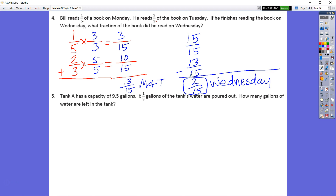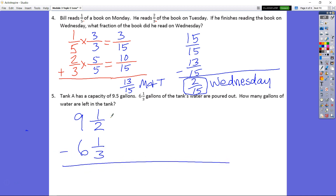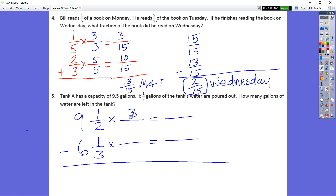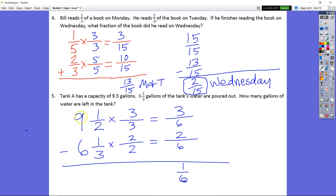Tank A has a capacity of 9.5 gallons — remember, 0.5 is a half, so that's 9 and a half gallons. 6 and 1 third gallons are poured out. How many gallons are left? Times fraction bar equals fraction bar, times fraction bar equals fraction bar. Our common denominator is 6 because 2 times 3 is 6. We split halves into thirds and thirds into halves. We have 3 sixths and 2 sixths, giving 1 sixth remaining. Then 9 minus 6 is 3. Final answer: 3 and 1 sixth.